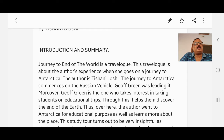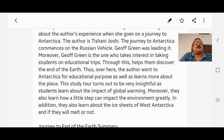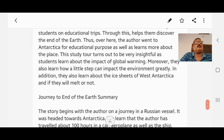The author went to Antarctica for educational purposes as well as to learn more about the place. This study turns out to be very insightful as students learn about the impact of global warming. Moreover, they also learn how a little step can impact the environment greatly. In addition, they learn about the ice sheets of West Antarctica and whether they will melt or not.